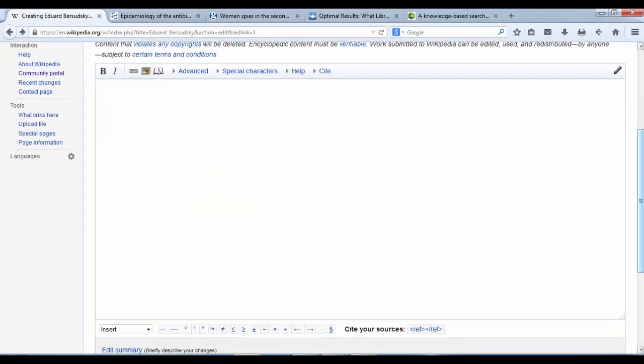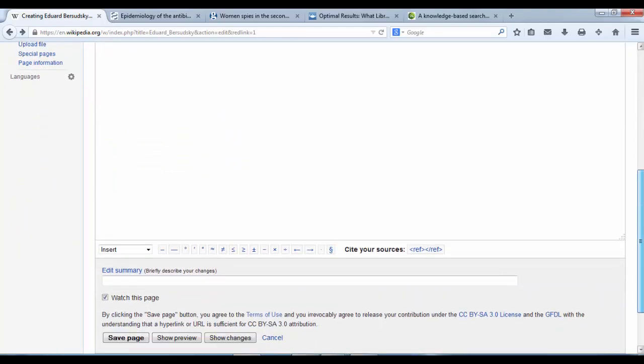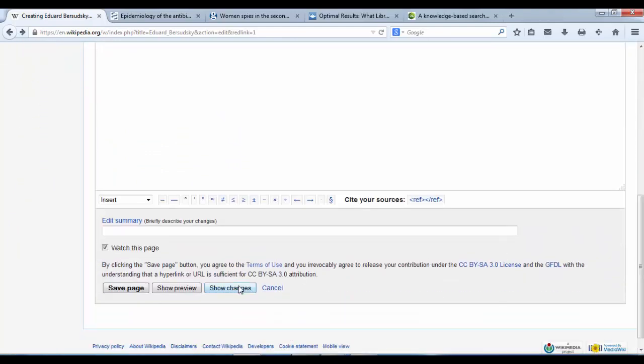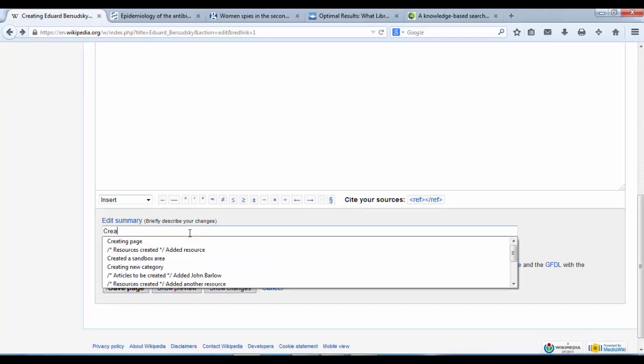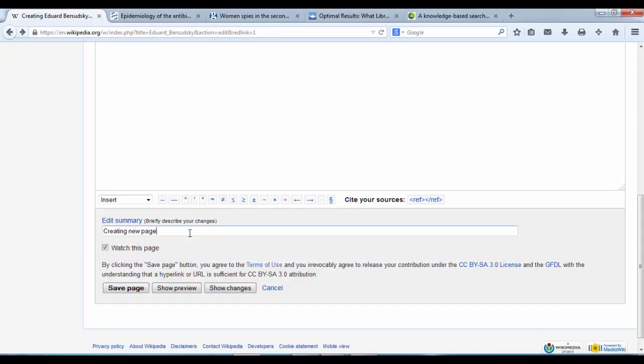Now, I imagine I have an article there about Edward Bozadsky. And when you're ready, just type creating new page and hit save. I'm not going to hit save because I'm not ready to create that page yet.